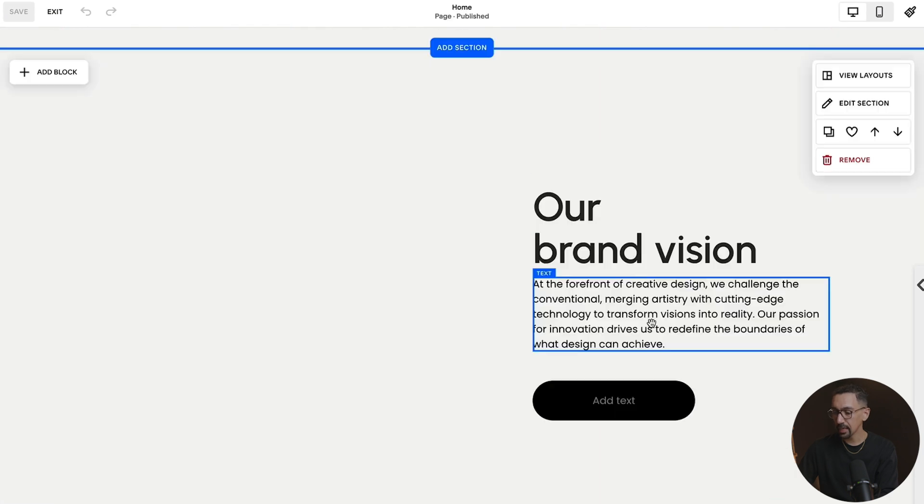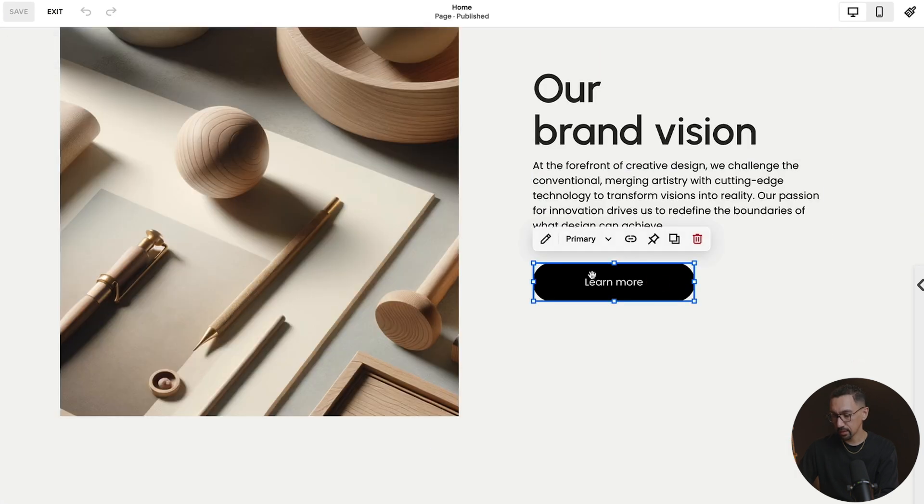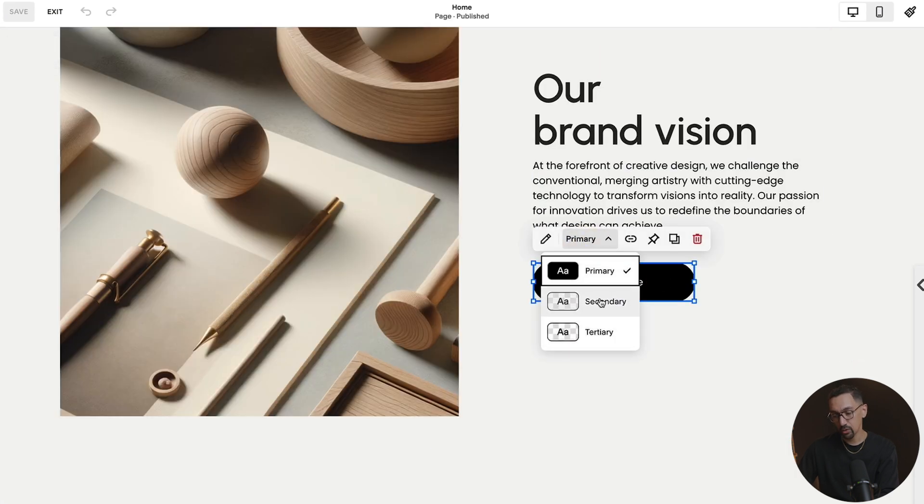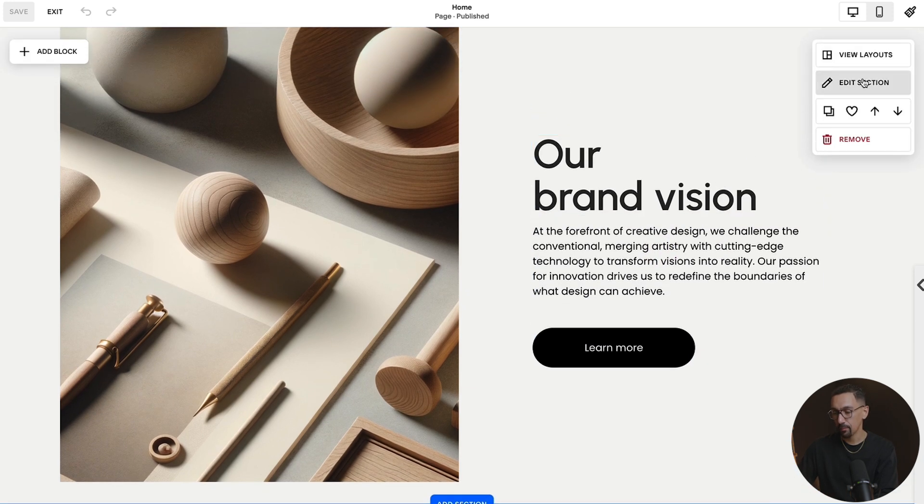So if I click edit and I go into this experience and I click on the button, I have options to change the actual button styling, but that doesn't give me options to change the color. So let me show you how to do that now.